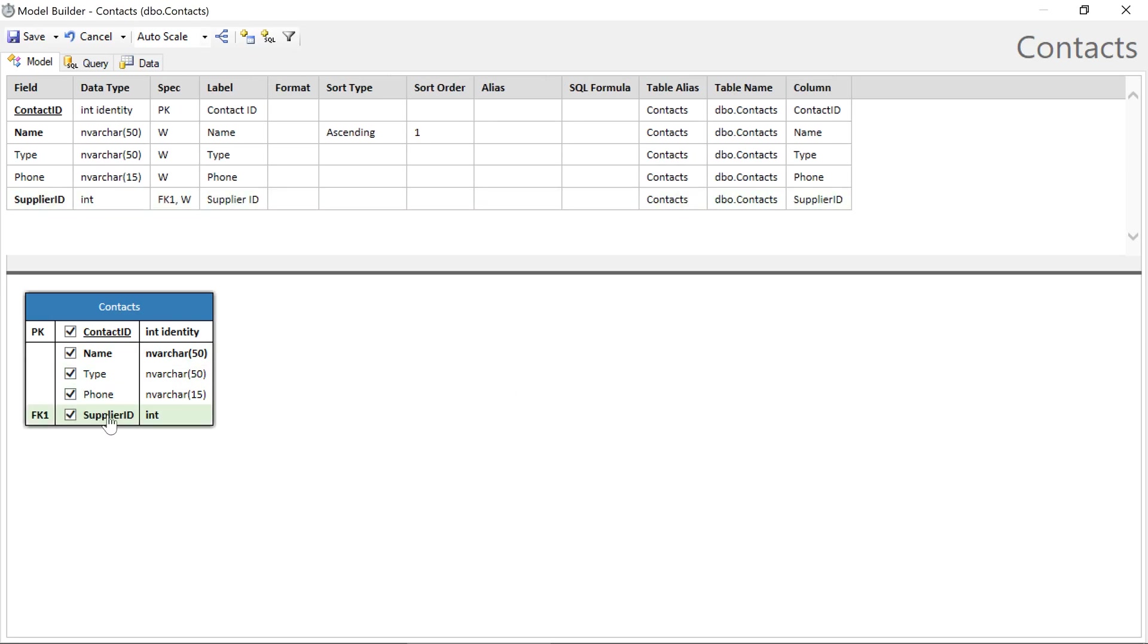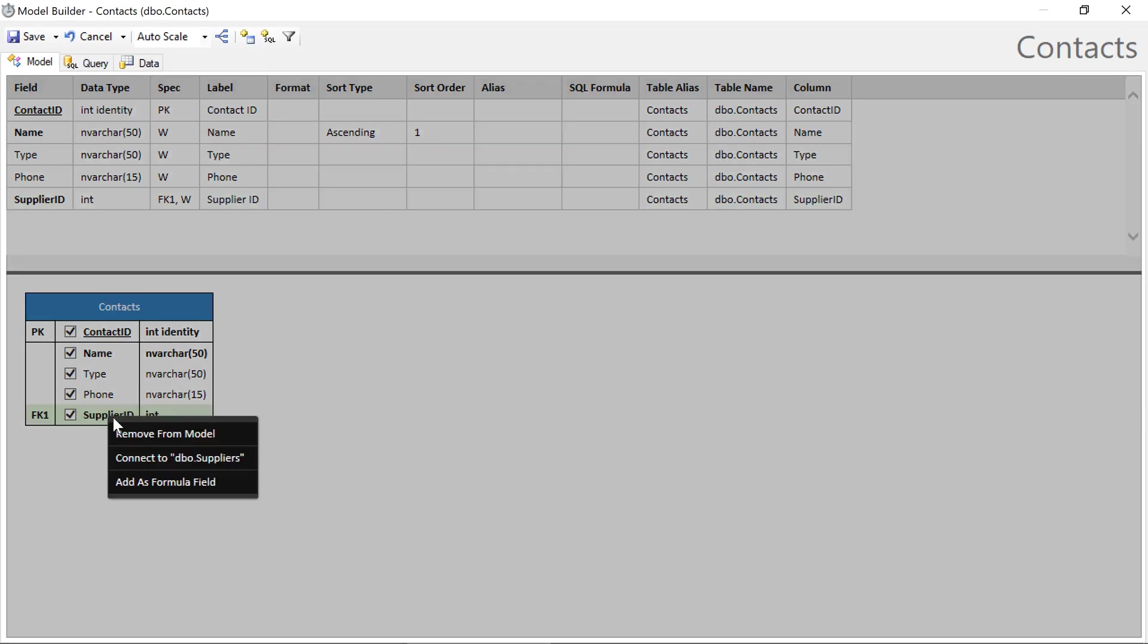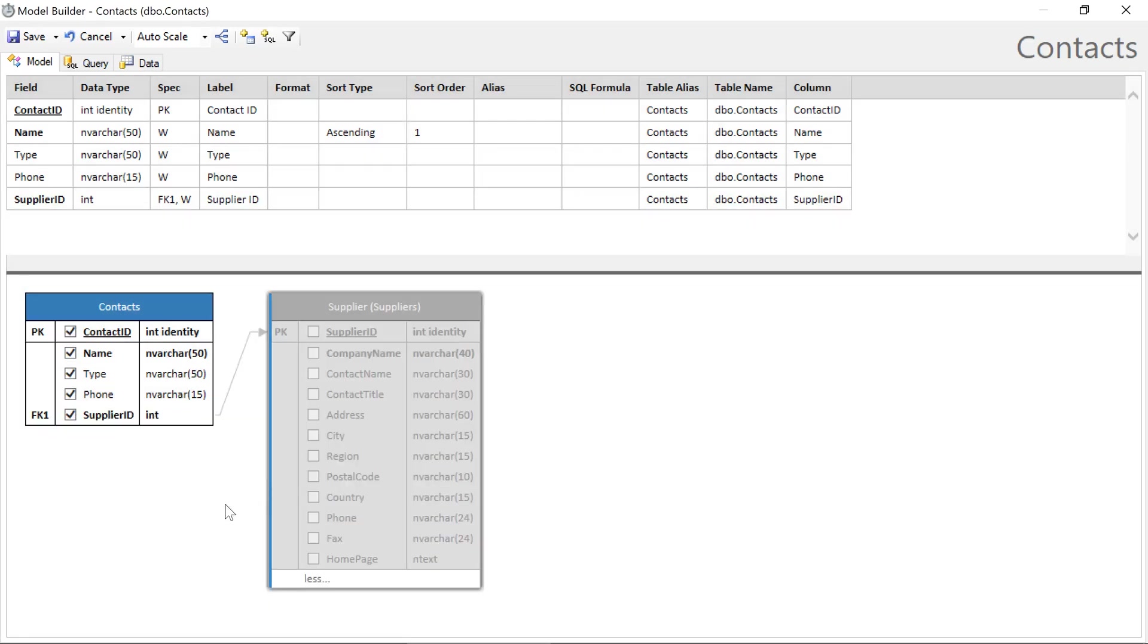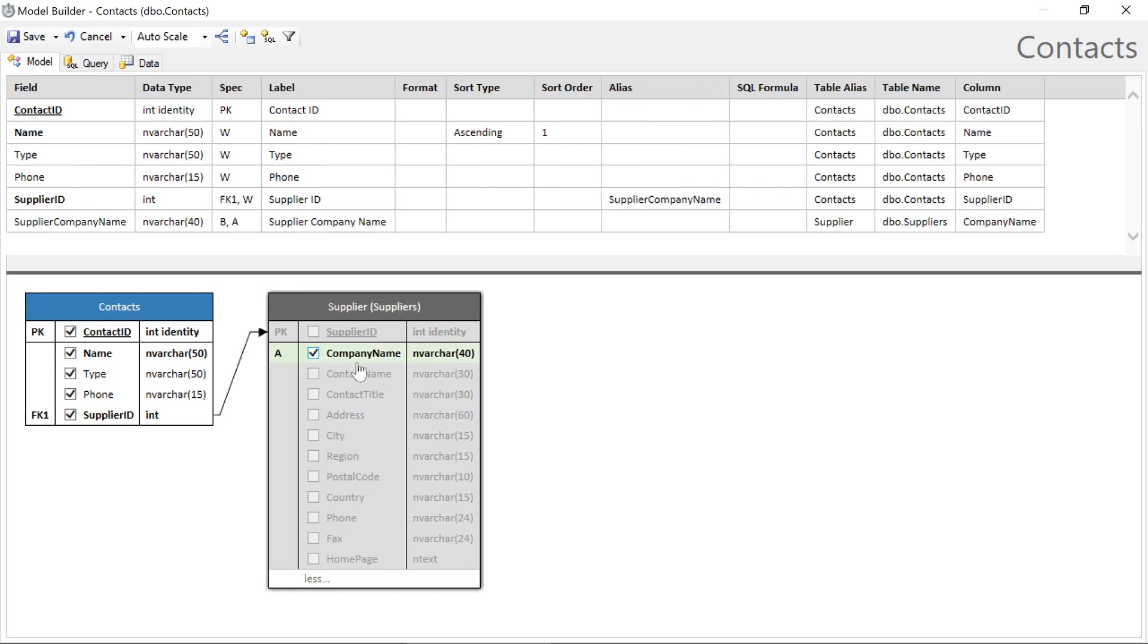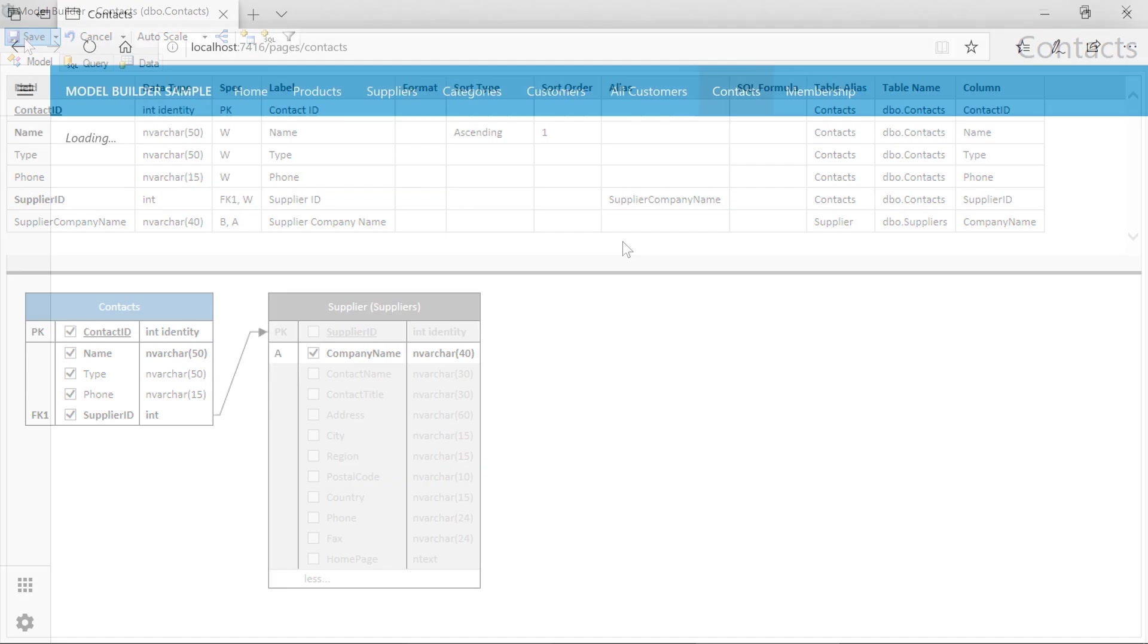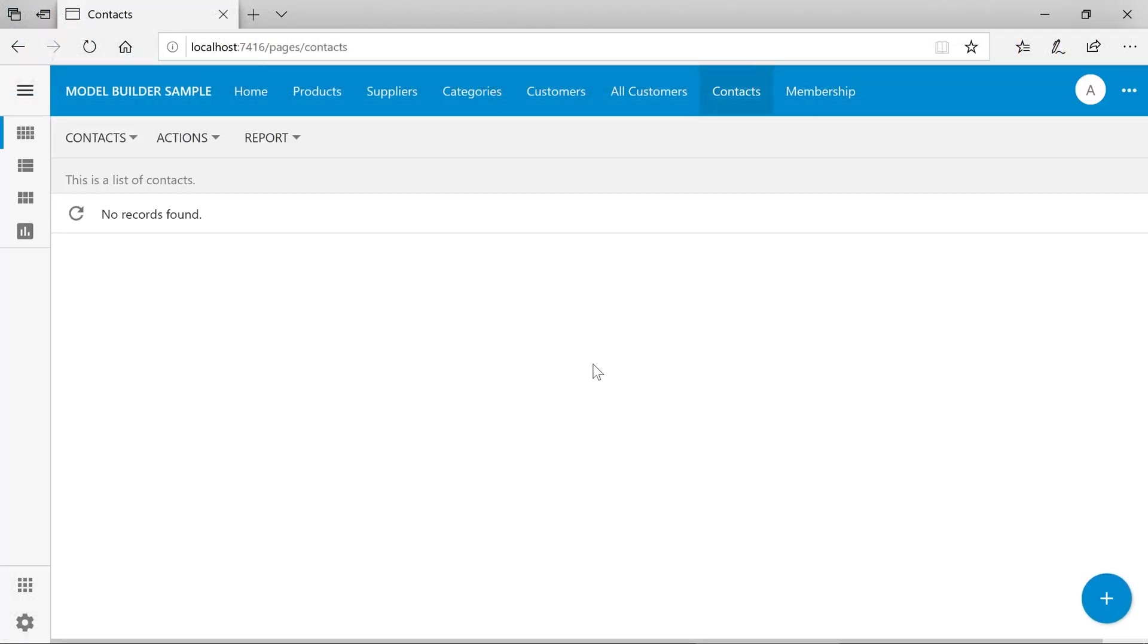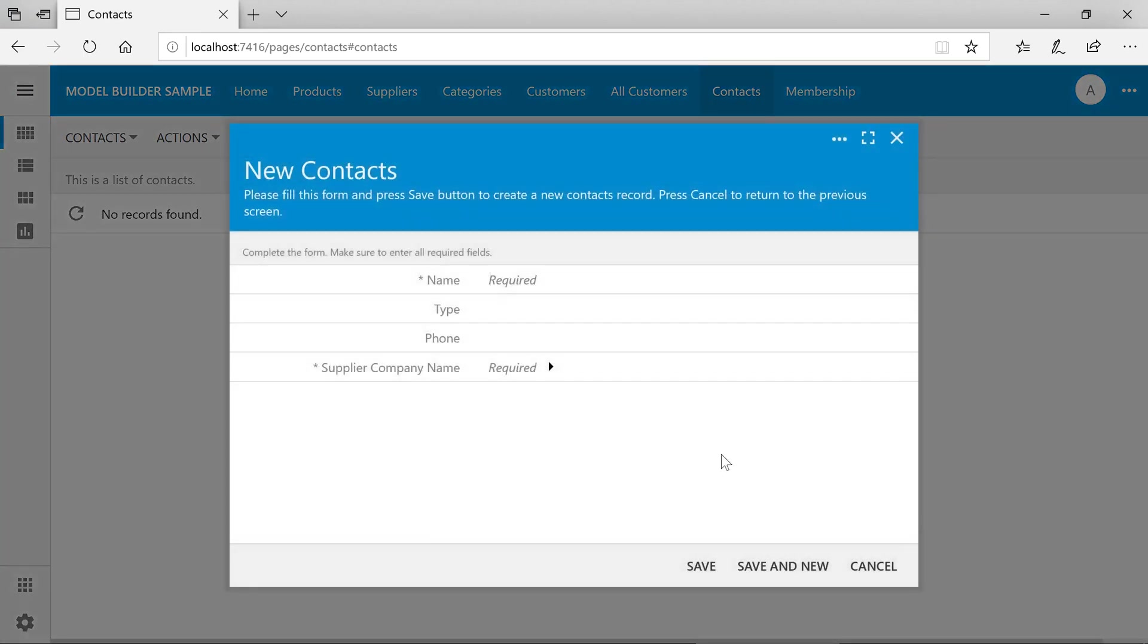Right click and select connect to suppliers. We'll want to pick up an alias field to use as the label for the lookup. Save and regenerate. When we create a new contact, we can now specify the supplier that this contact is linked to.